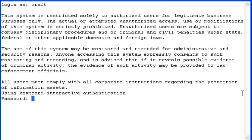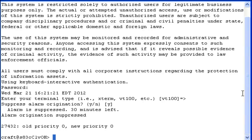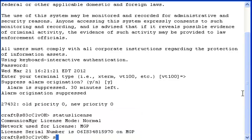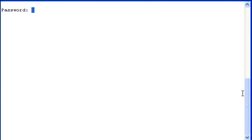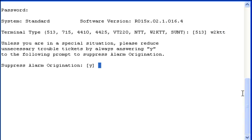We're back in the Linux shell as craft. We enter the craft password, VT100 is fine, and yes to suppress alarm origination. Notice there are no alarm errors anymore — they've been cleared. We run the status license command, and it tells us we're in normal mode, tied to my MGP — tied to my gateway and its serial number. My next step is to type SAT so I can go into Communication Manager. I put in my craft password and select W2KTT as the terminal type. Now we're in CM and we can complete whatever work we need to do. We successfully installed the license and authentication file.